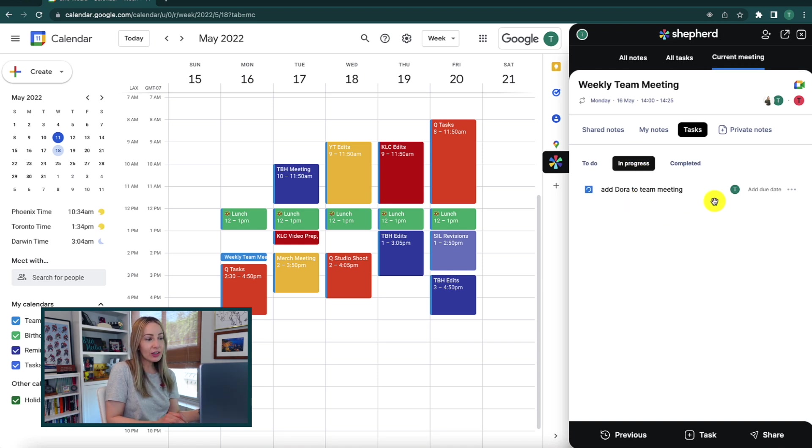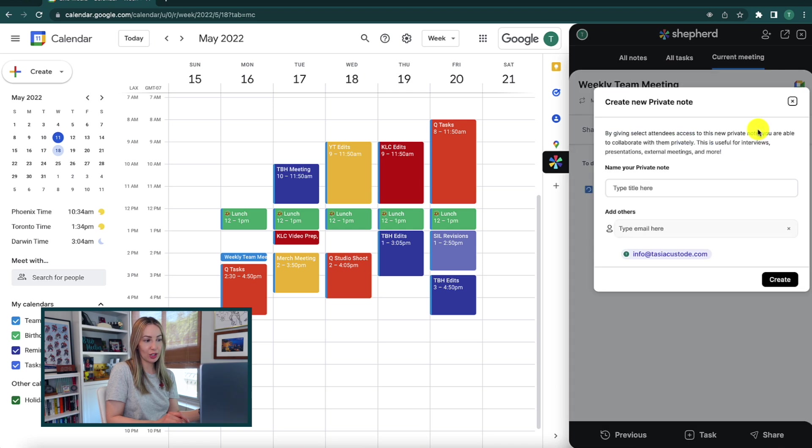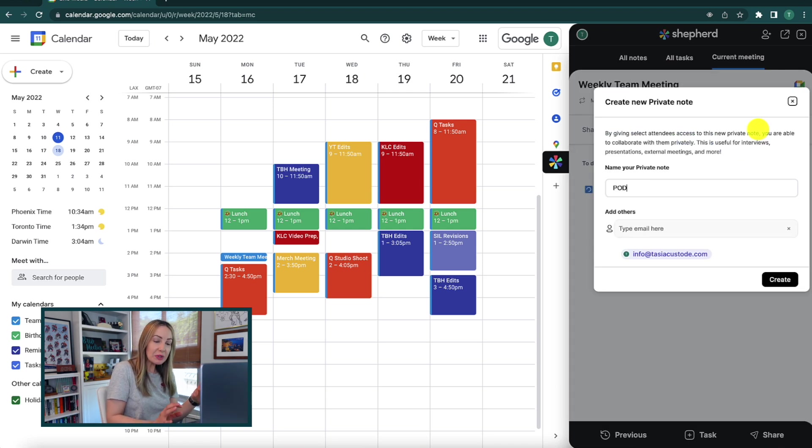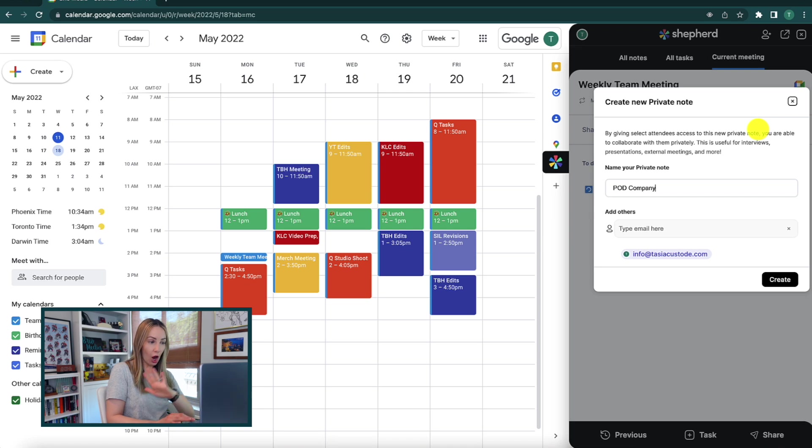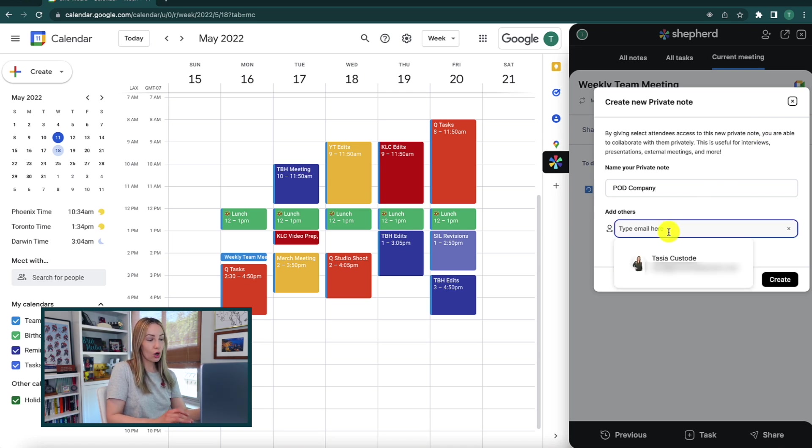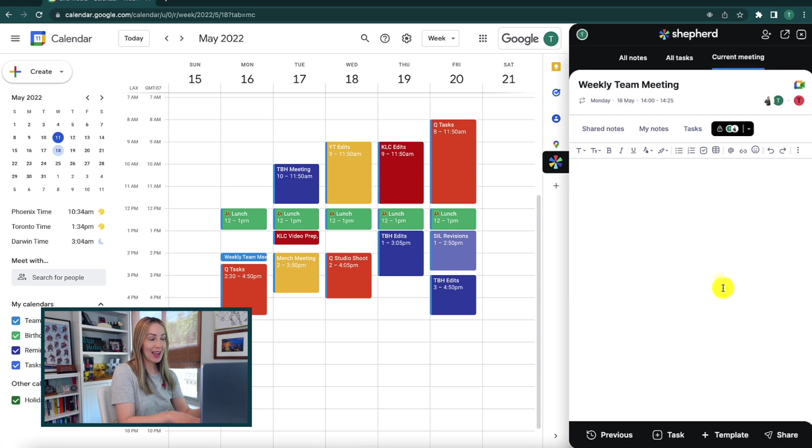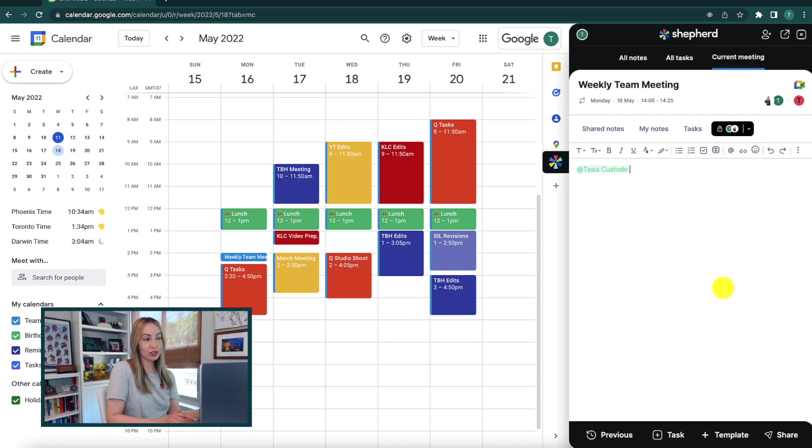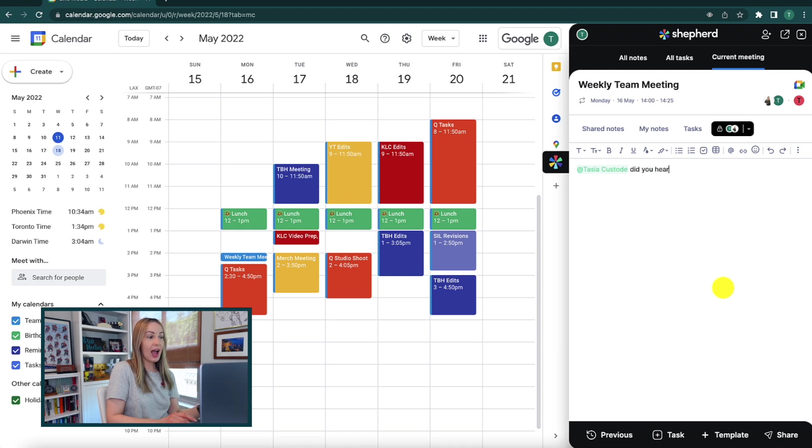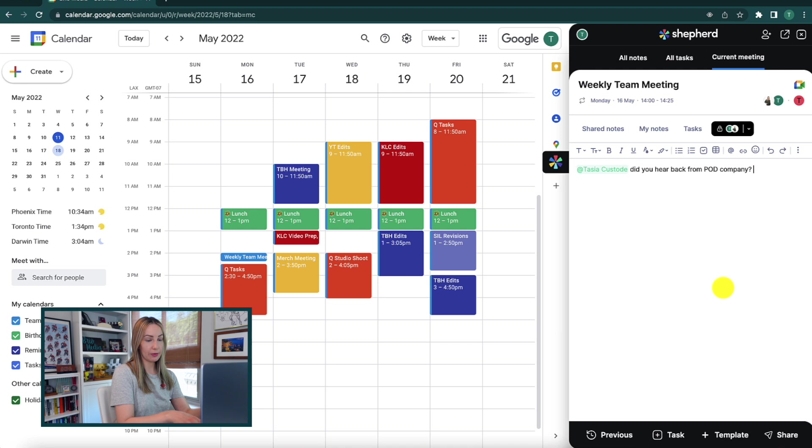And then there's this private note section where you can message privately with just specific meeting attendees and not the entire group. So what you can do is invite the ones you want in the private chat and then that person is going to get a notification to join the private chat that pertains to this meeting and you can message privately with each other.